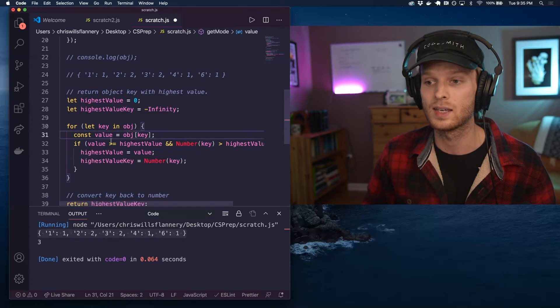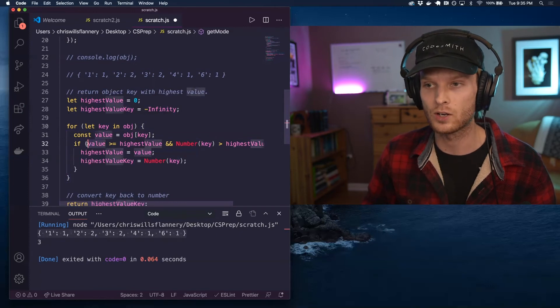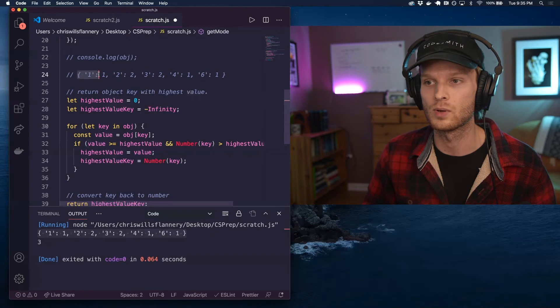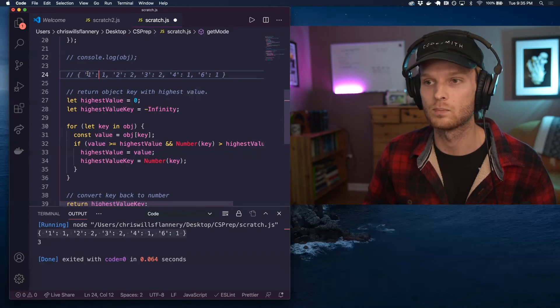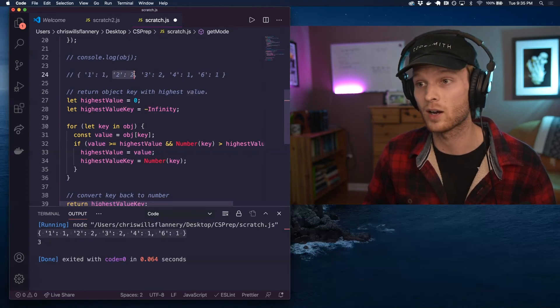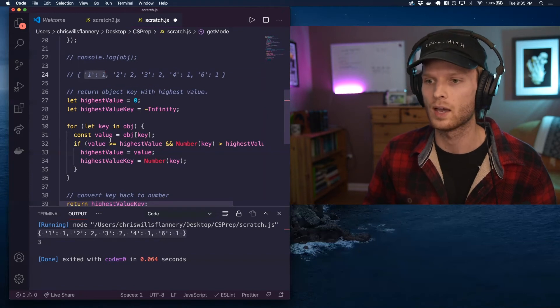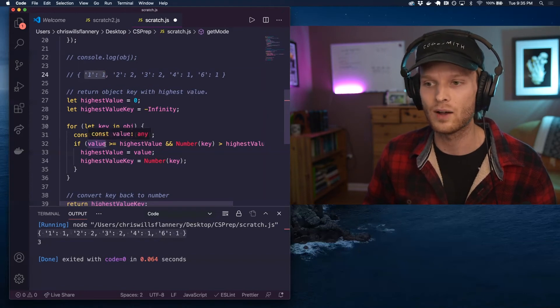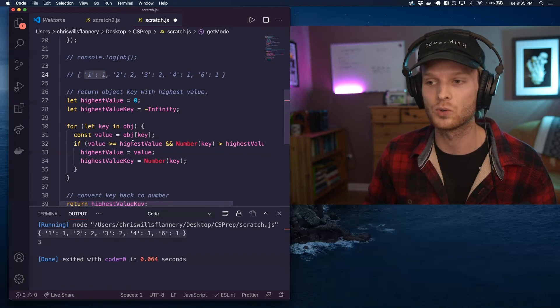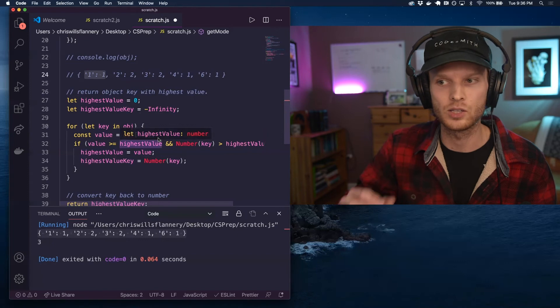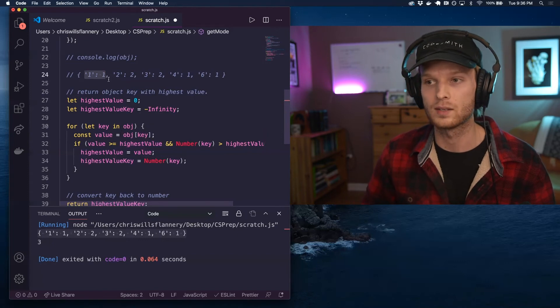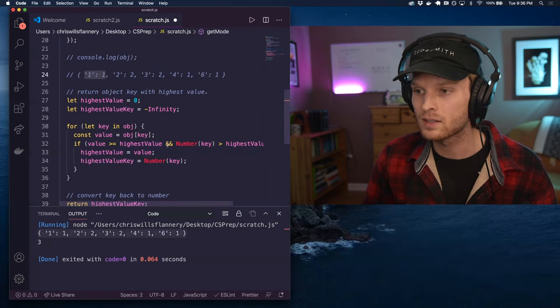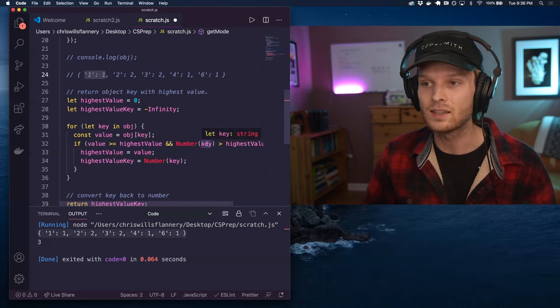Now I'm saying if the value that we are currently looking at, so let's imagine that we're actually stepping through this object, the key value pair by key value pair. So we're looking at the first key value pair and we are looking at if the value, which is one is greater than or equal to the highest value, which is the highest value we've seen so far. And yes, it is one is greater than zero. And the key, the current key that we're looking at, which is one,